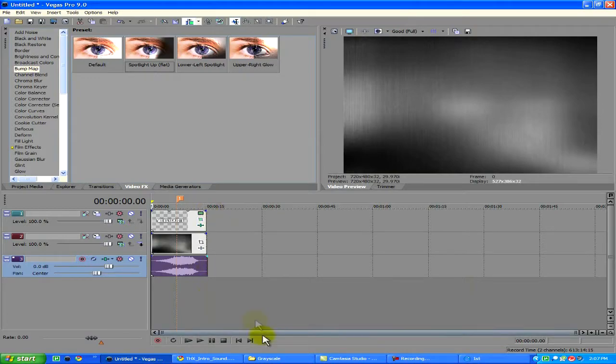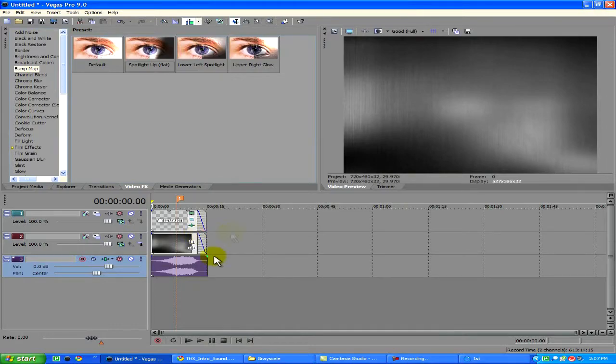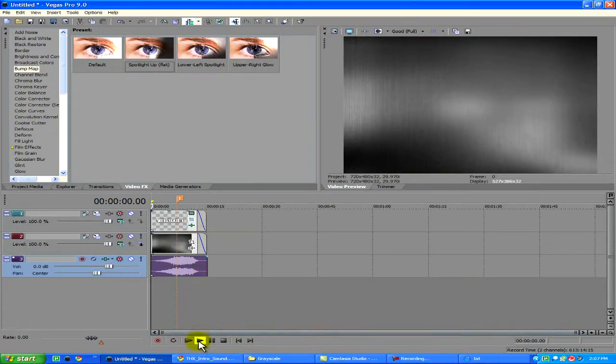One more thing — you can add a fade at the end. It's pretty basic. That's not really what you have to do, but you can if you want. So now if we watch it...